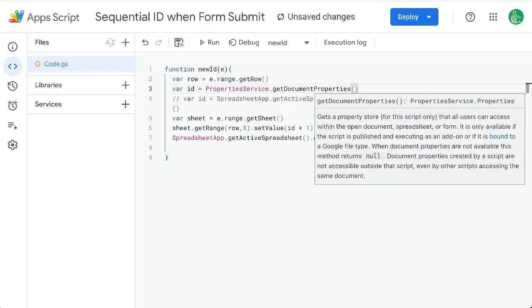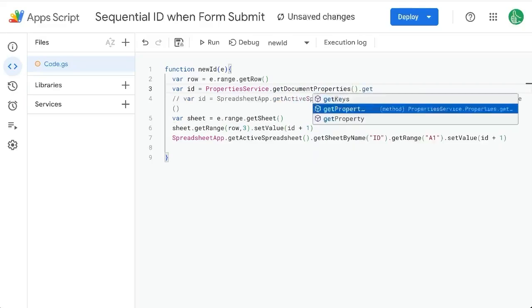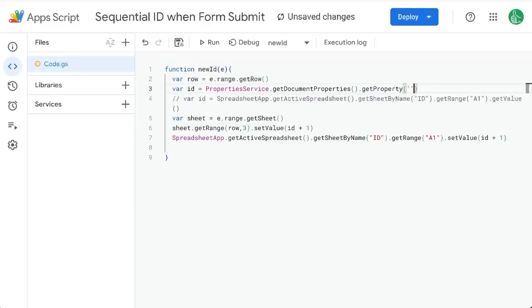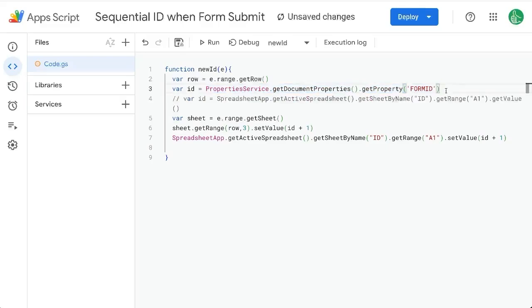And we're going to get property, we're going to end up creating one soon, but we're going to call this in single quotes form ID. So this is what we would get. But if that's null or zero, we're going to get nothing.